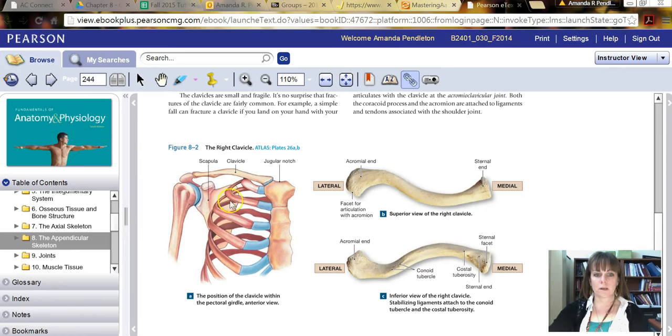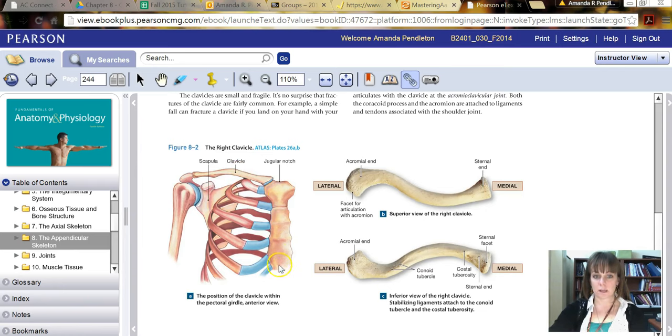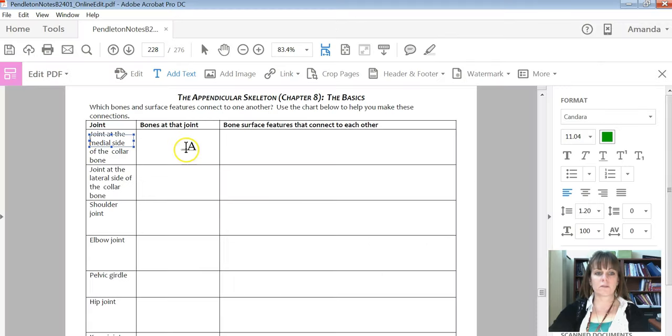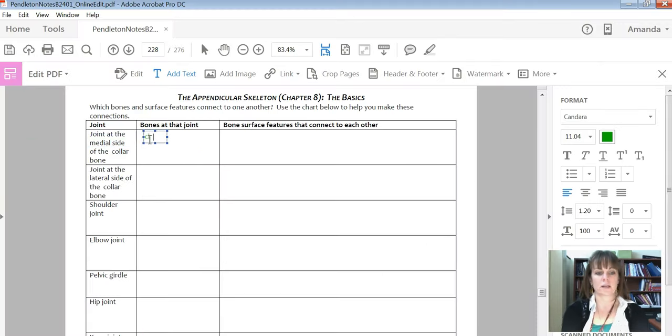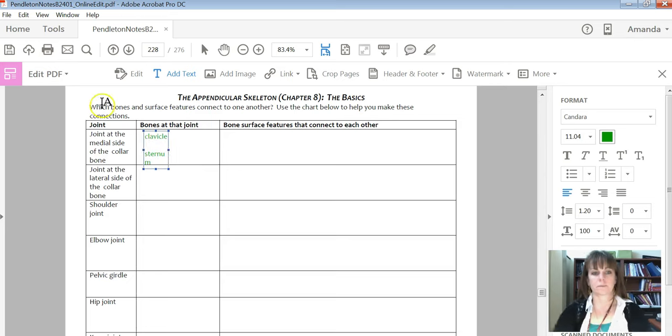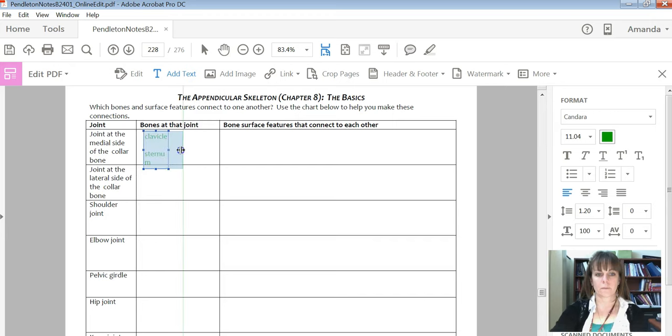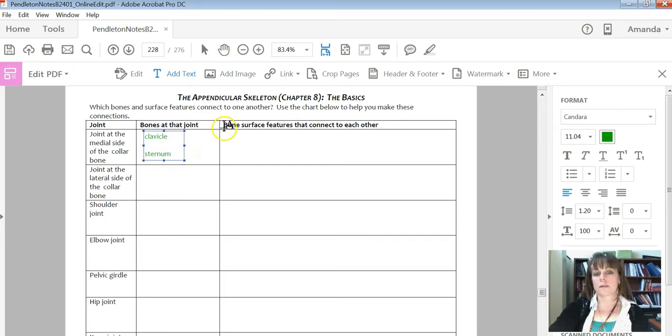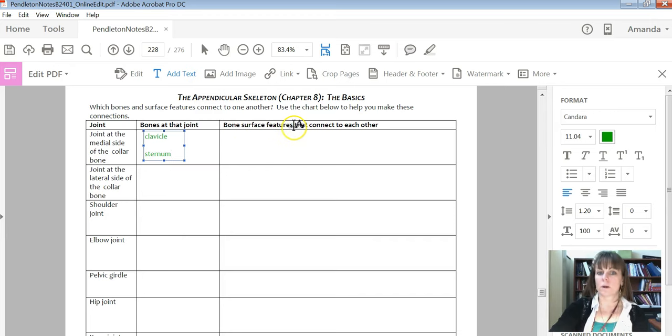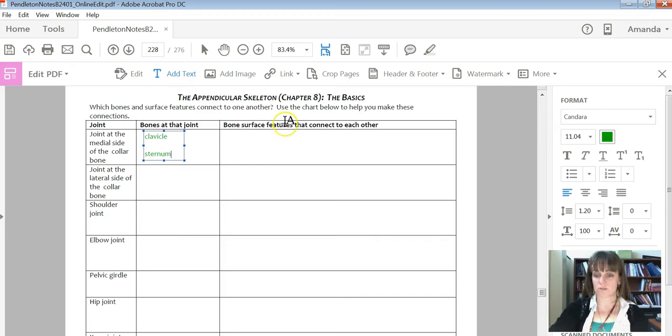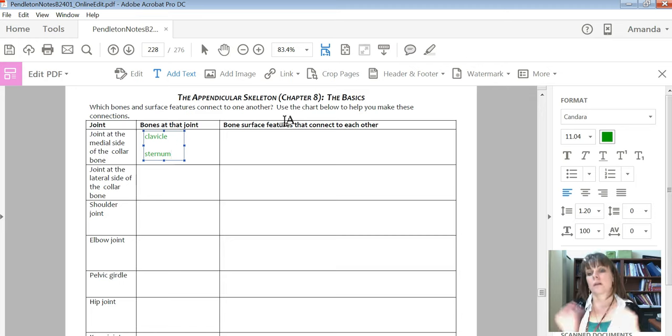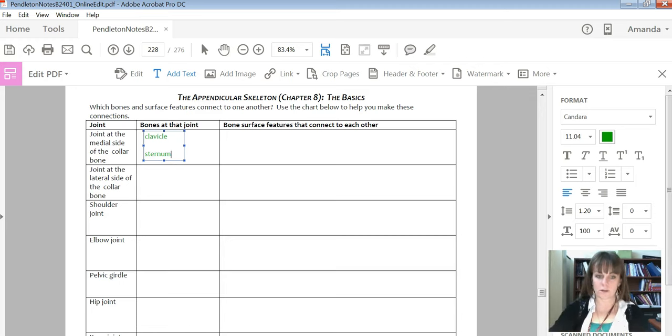Well, we have a clavicle and wow, this sure looks like the sternum to me. So that would be the first thing you would put as you'd say it involves the clavicle and the sternum. And those would be the two bones. And then the second part here asks you, what are the bone surface features that actually come together that actually are going to be close to touching each other?